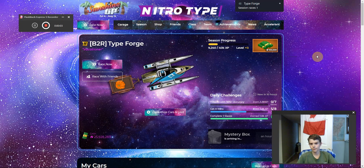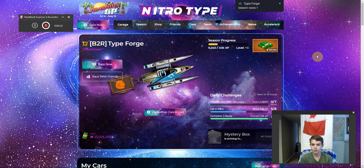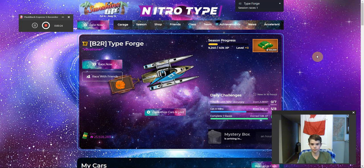Hey guys, what's up? Welcome back to Typeforge. Today, if you're not a gold member, this is super helpful. You can get rid of ads. I bet they're super annoying because when you're racing, you might get distracted by an ad or something like that. But you can get rid of ads — it's very easy and very possible.